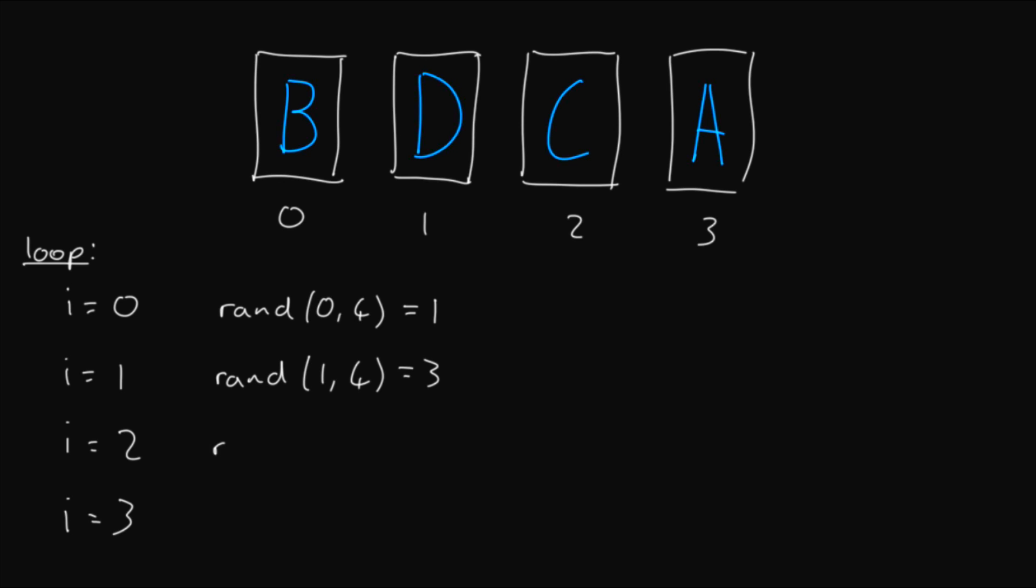let's look at the third iteration of our loop when i equals 2. So we get a random number between 2 and 4. Let's say that's equal to 3. So now we swap A and C, and we get the array B, D, A, C. Now in our final iteration when i equals 3, you can see that our random number will be from 3 to 4, and because it's 4 exclusive, the only random number we can get is 3, which means we'd be swapping element 3 with element 3, which doesn't change anything. So for this reason, we can always ignore the last iteration.